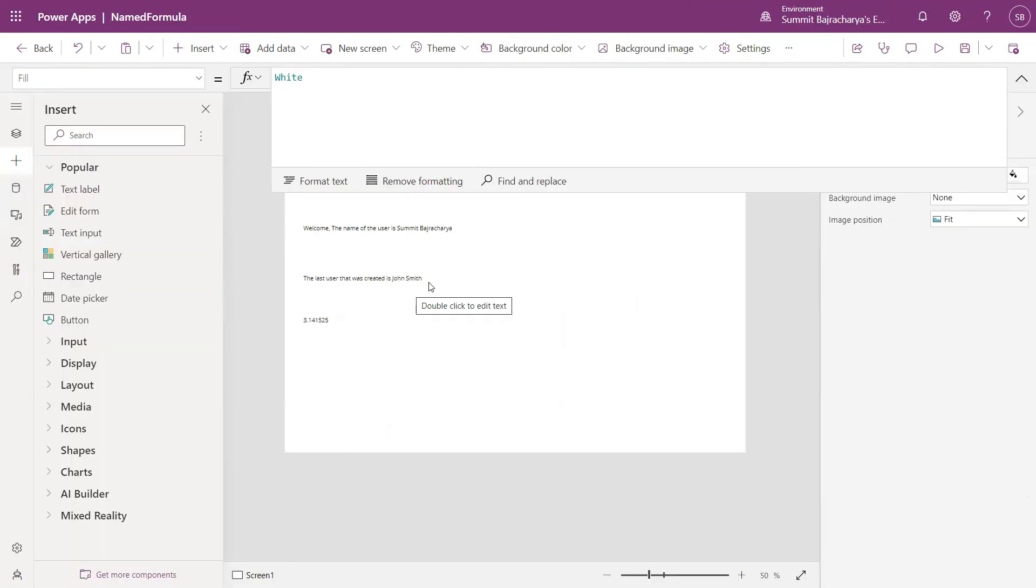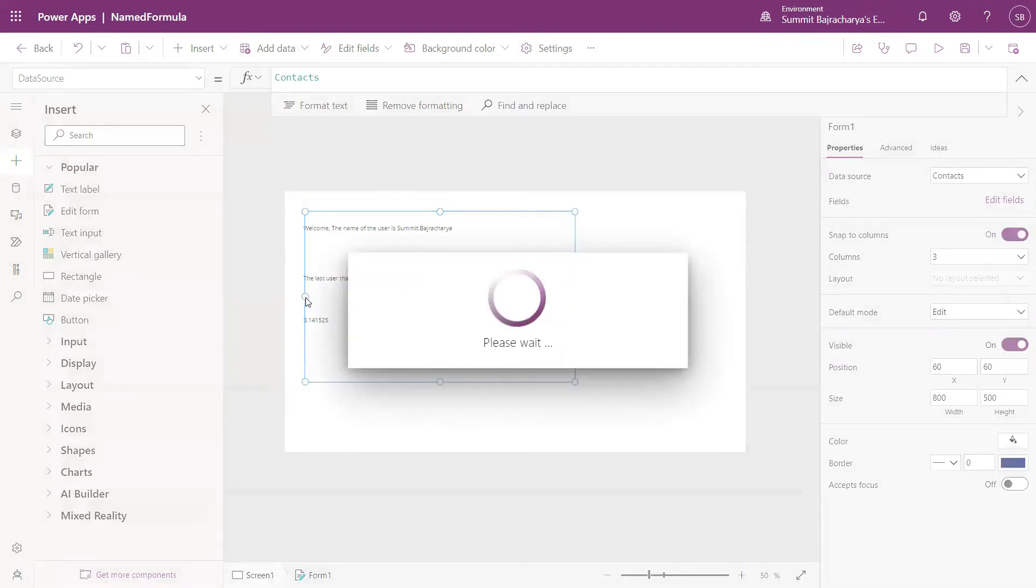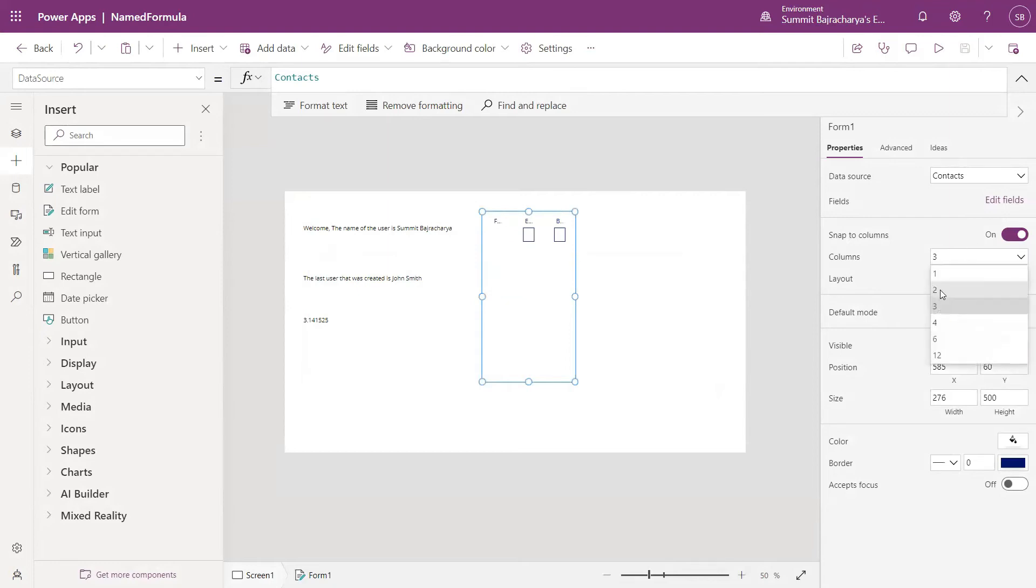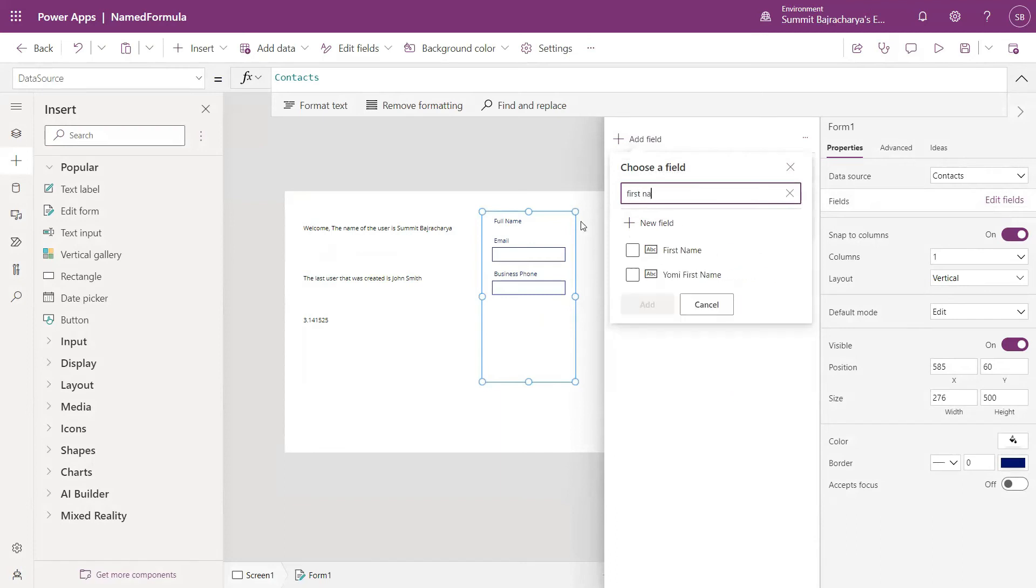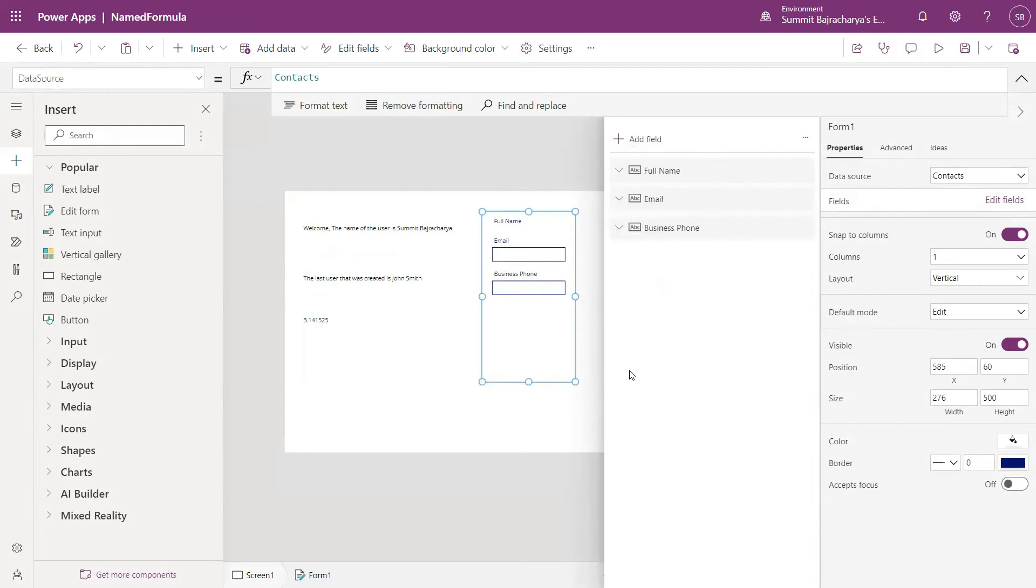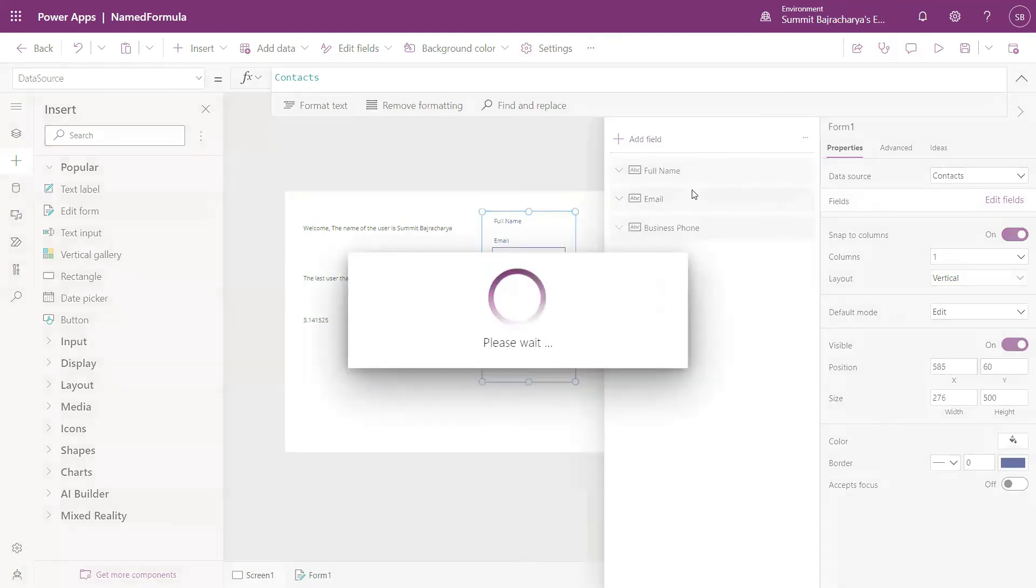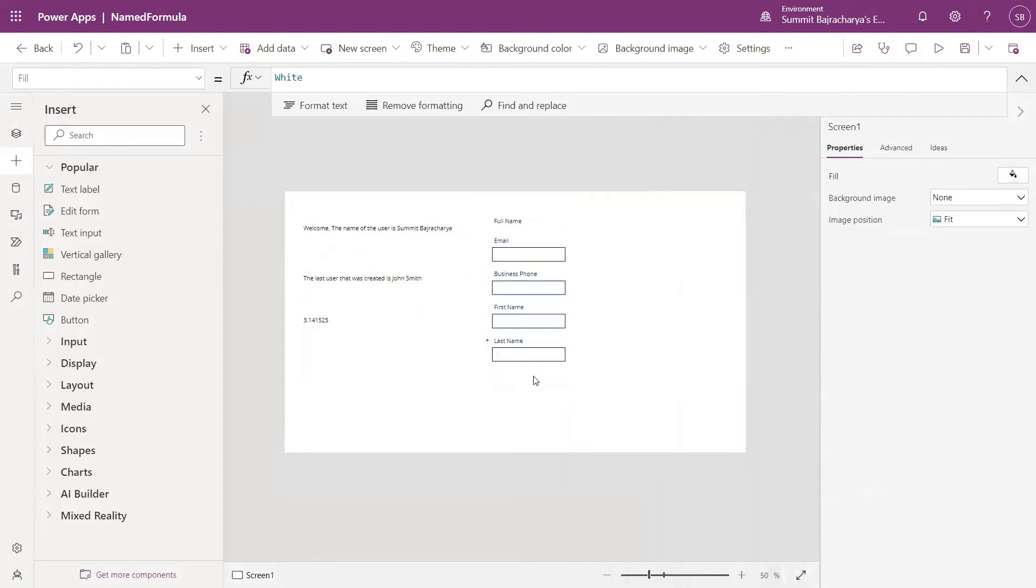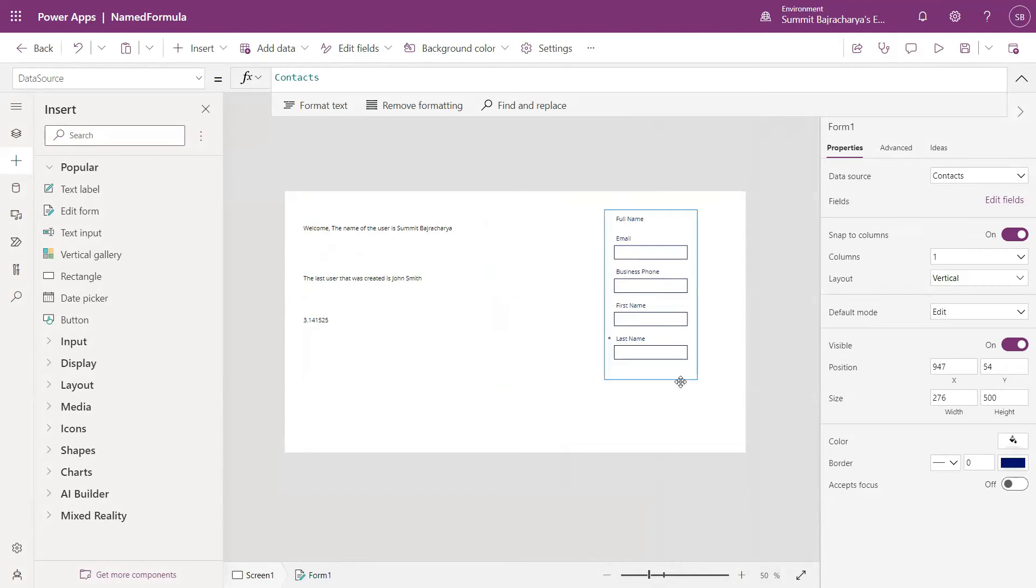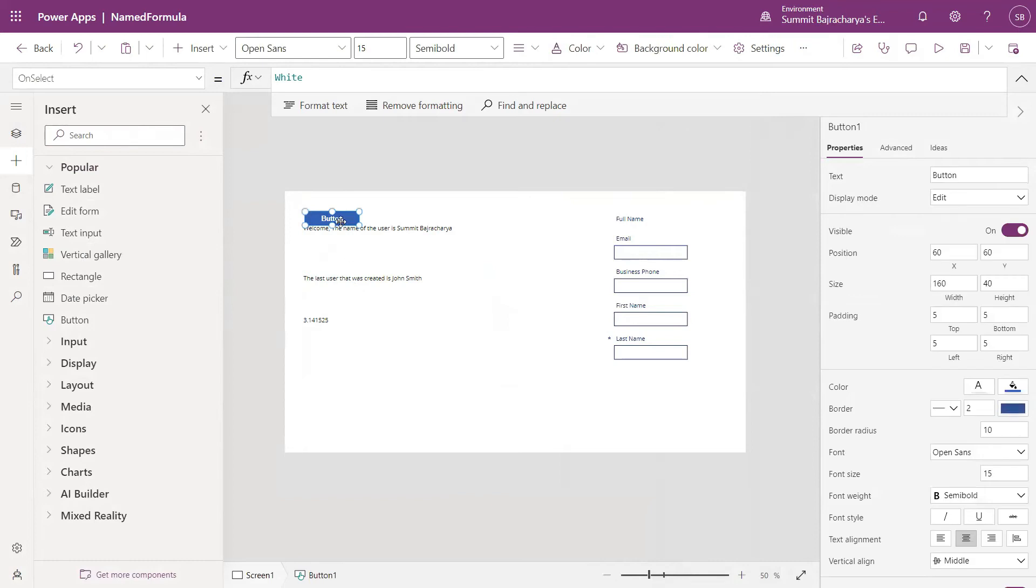Let's add a contact, add a record to my contact table so that John Smith is no more the last user that is created. I'll use an edit form, contact as a data source. Add first name, last name.